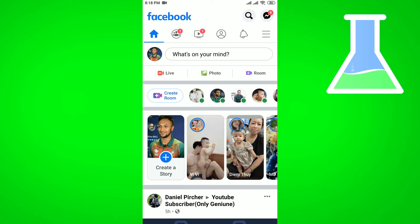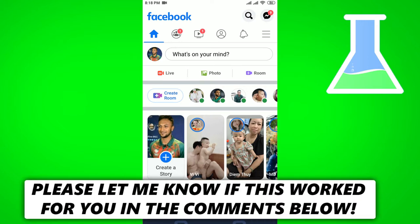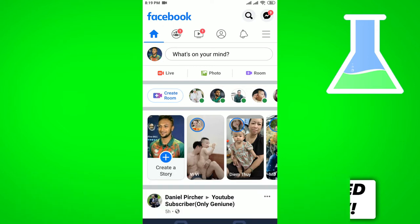In this video I'm going to show you how to add more than one photo on one Facebook story. I'll show the step-by-step process and it will work on your iOS as well as Android device. If you want to learn the process of adding more than one photo, keep watching the video till the end.